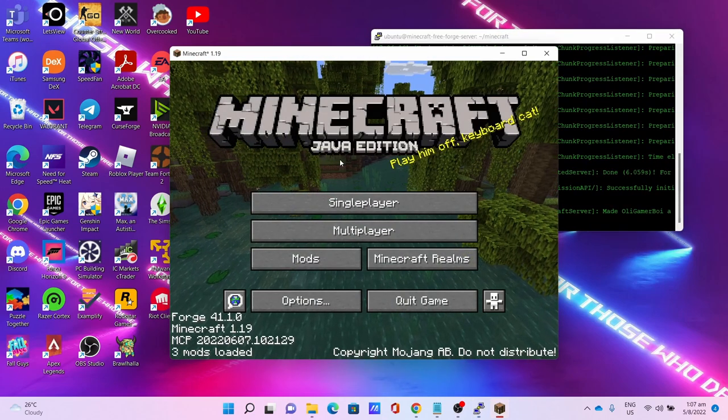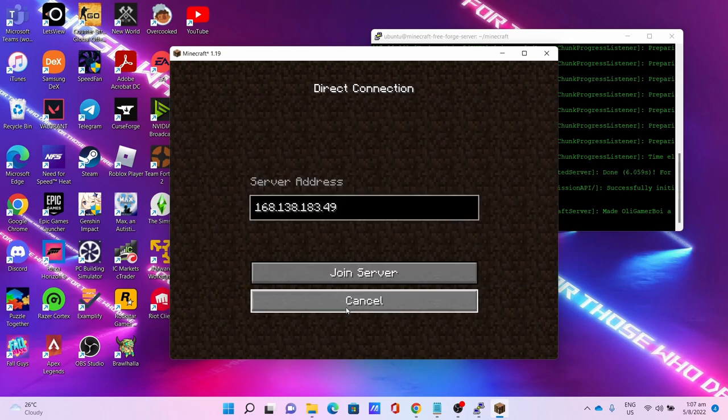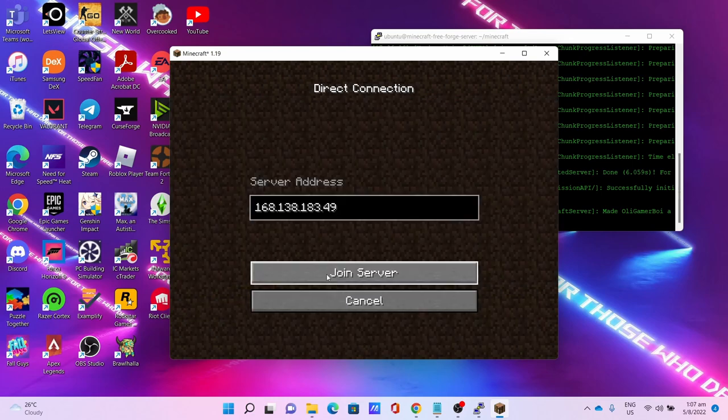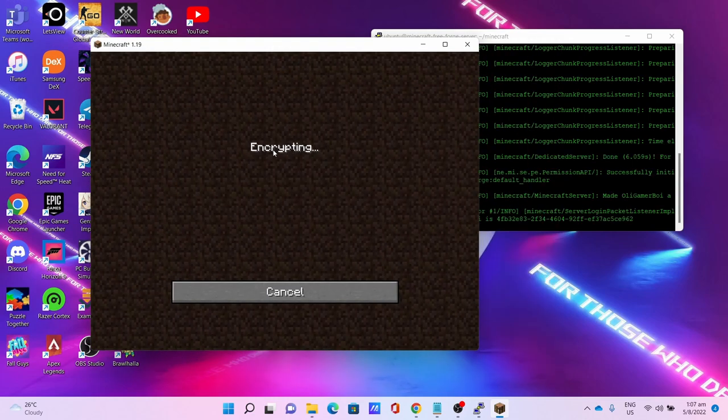You can also enable white listing on the console if you need to. Click Play to open the server, then go to Multiplayer, Direct Connection, connect to server again. This time you should be able to use your mods.